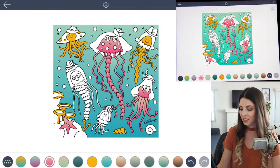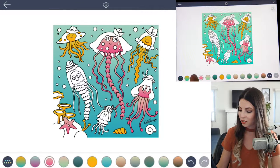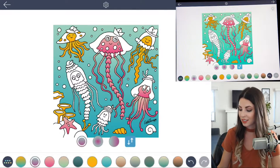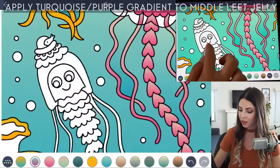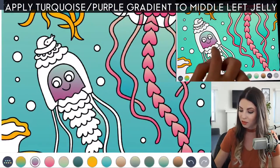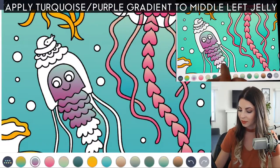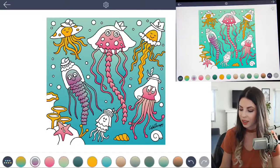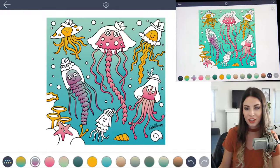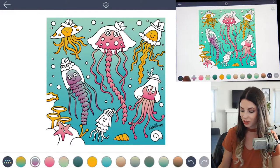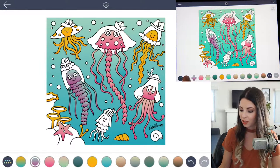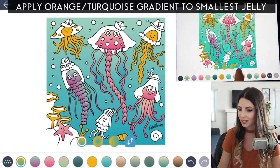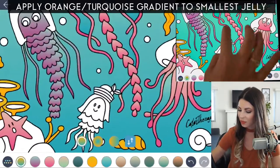Now let's use that turquoise to purple gradient and tap to fill in this jellyfish here. And for the last little jellyfish, I'll use that really bright orange to turquoise gradient and tap to fill.